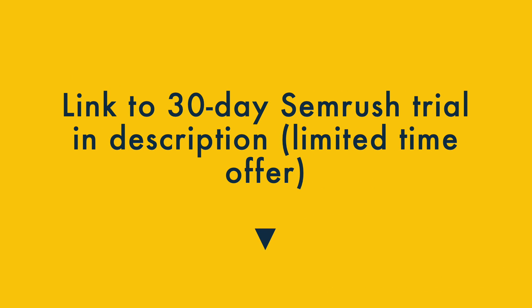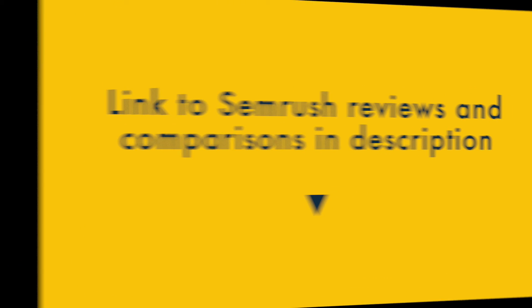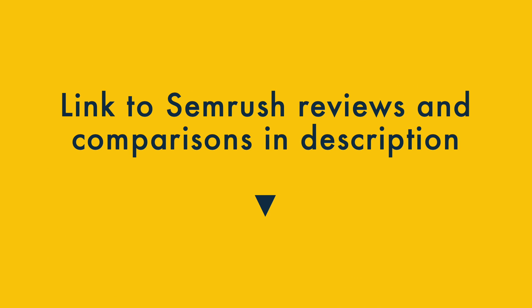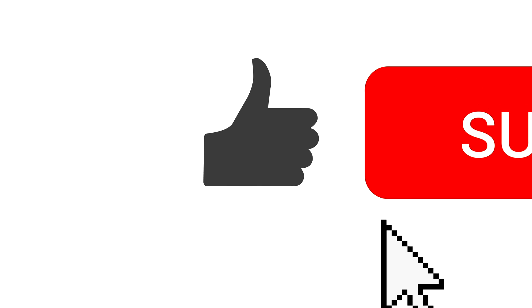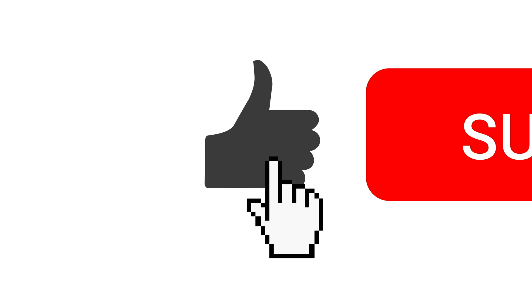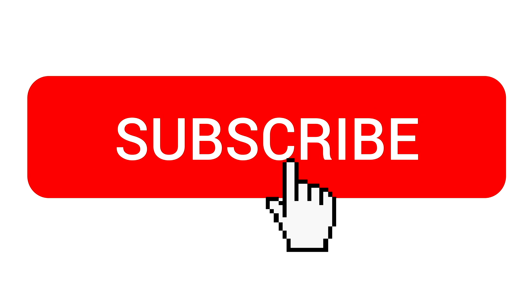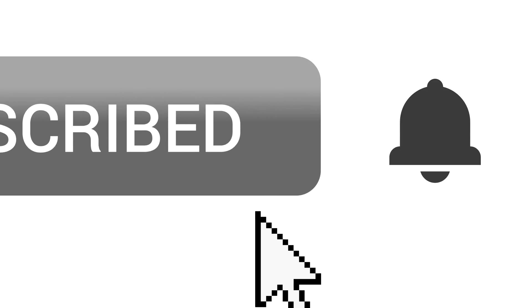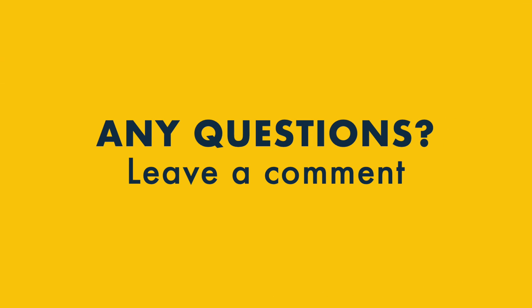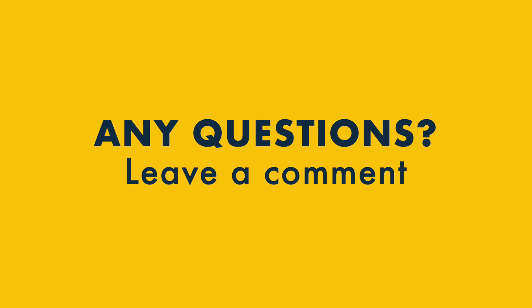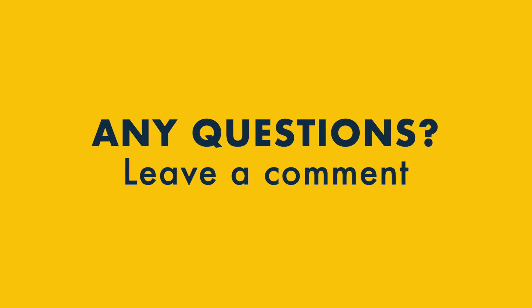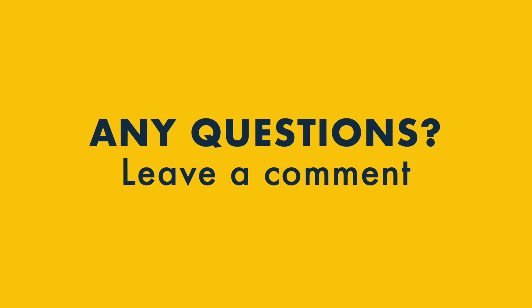If you're interested in trying the tool out, you'll find a link to an extended 30-day trial of SEMrush in the video description. Please note that this is available for a limited time only. You'll find links to some key SEMrush reviews and comparisons in the video description too. For more digital marketing tips, do make sure that you like this video, subscribe to our channel and hit the notifications bell. And if you have any questions, do leave them in the comments section below. We read them all and we'll do our best to help.